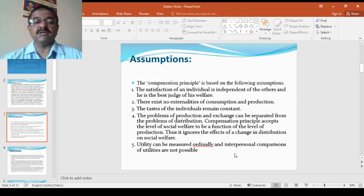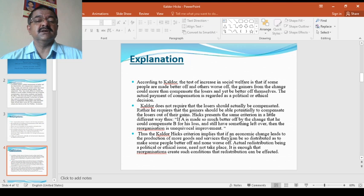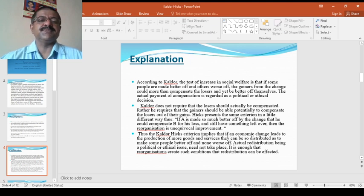Utility can be measured ordinally and interpersonal comparisons of utilities are not possible. There are two, three ways of measuring the utility. Here it is ordinally they can able to measure.